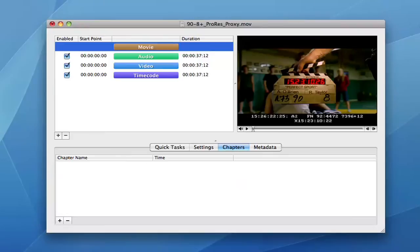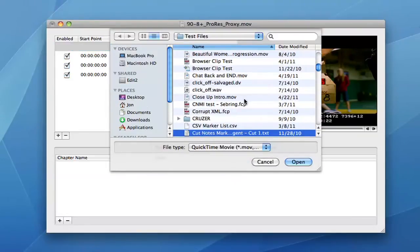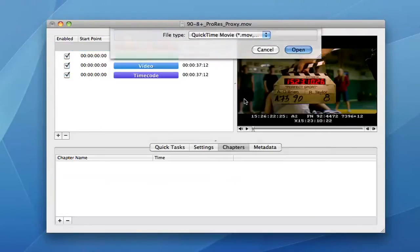Chapters can be imported and exported to Final Cut Pro marker lists, Avid Locator lists, and DVD Studio Pro chapter lists.